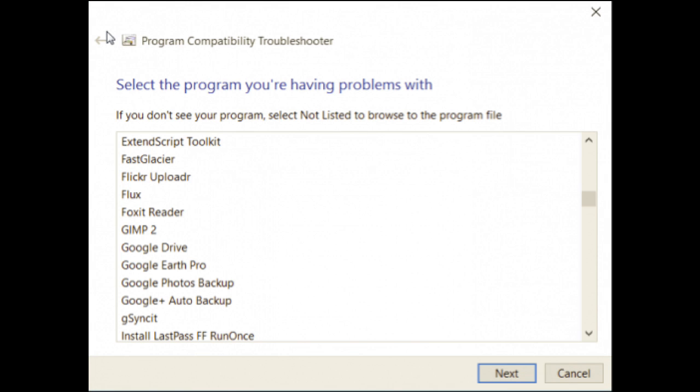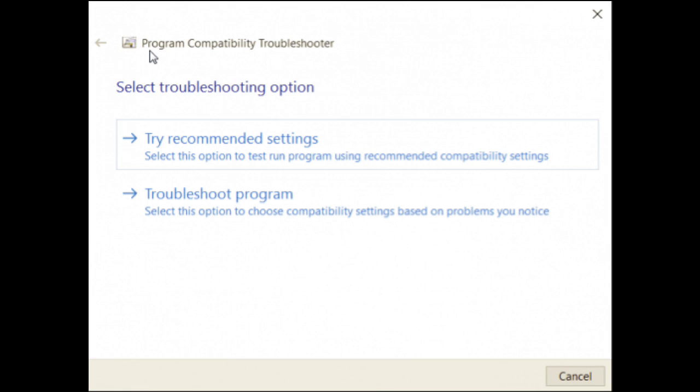Select the app that's having issues in the next window and click next. Select a troubleshooting option: use the recommended compatibility setting or choose compatibility settings yourself.